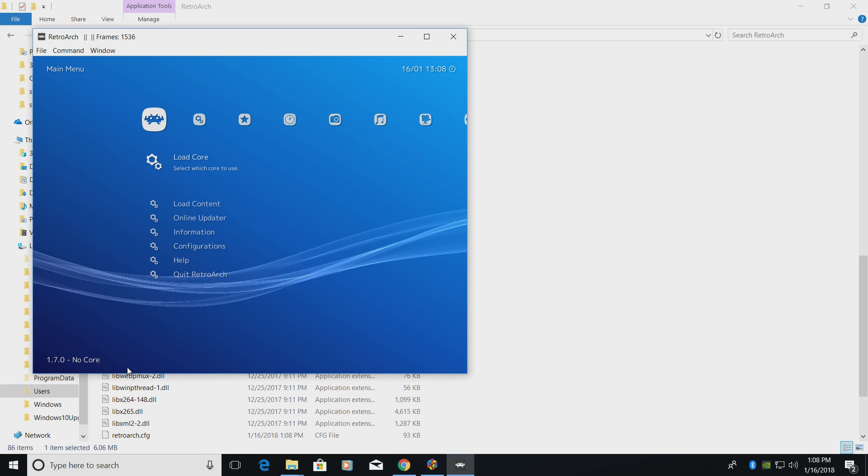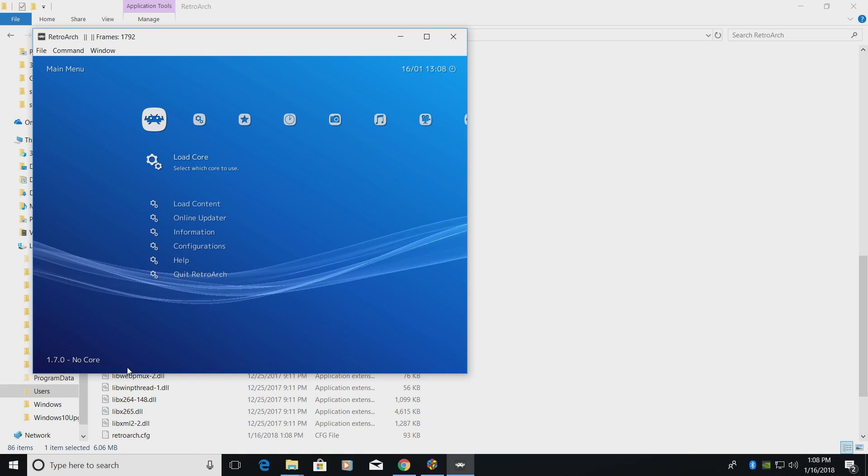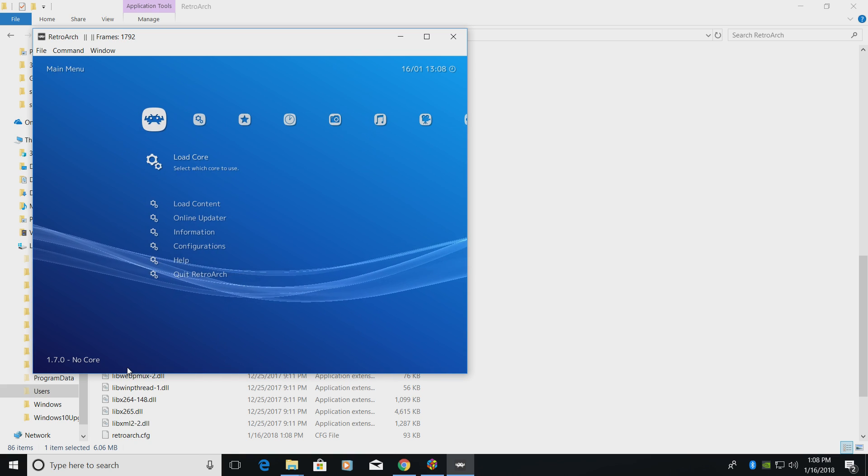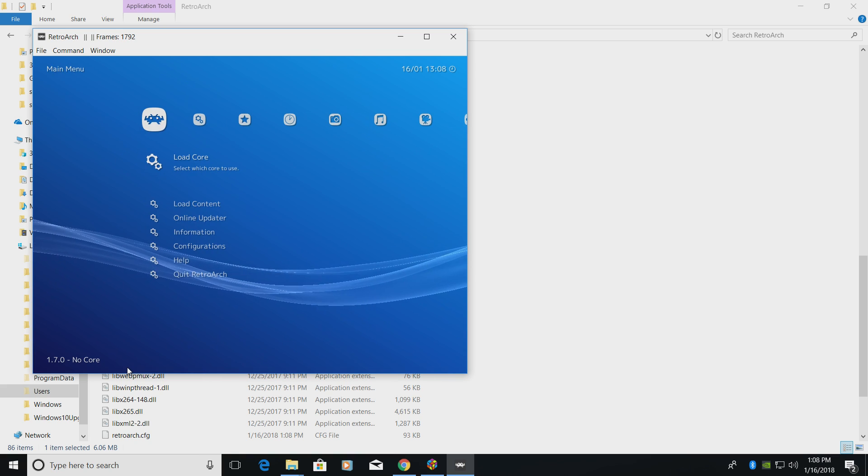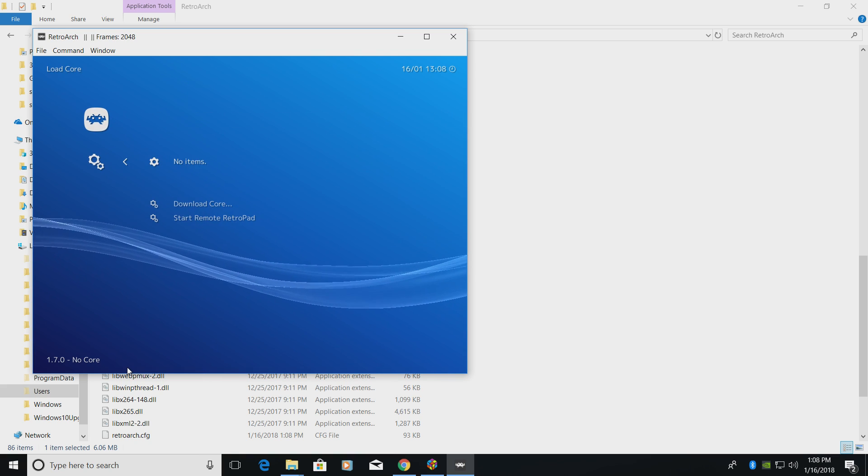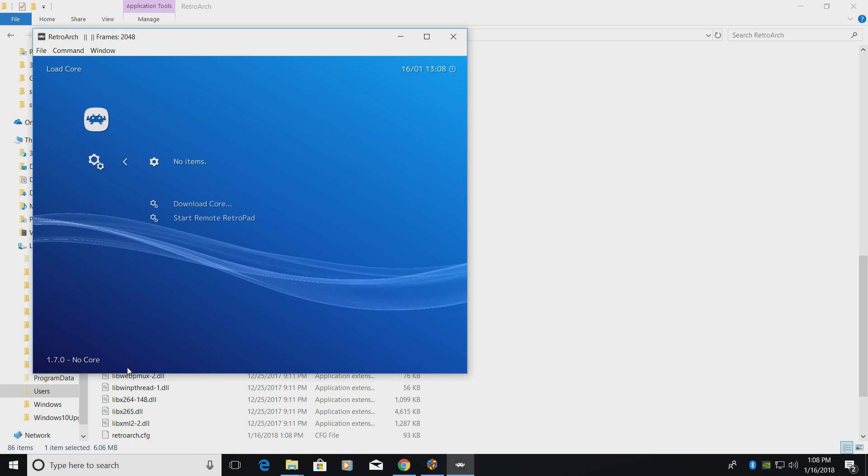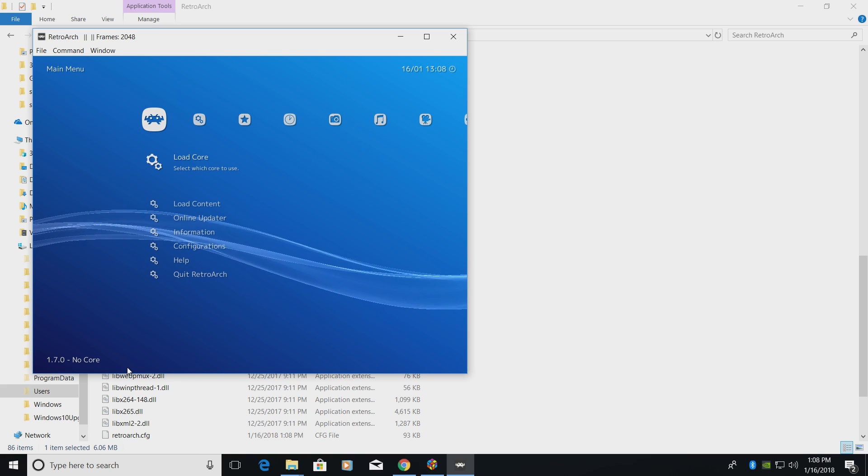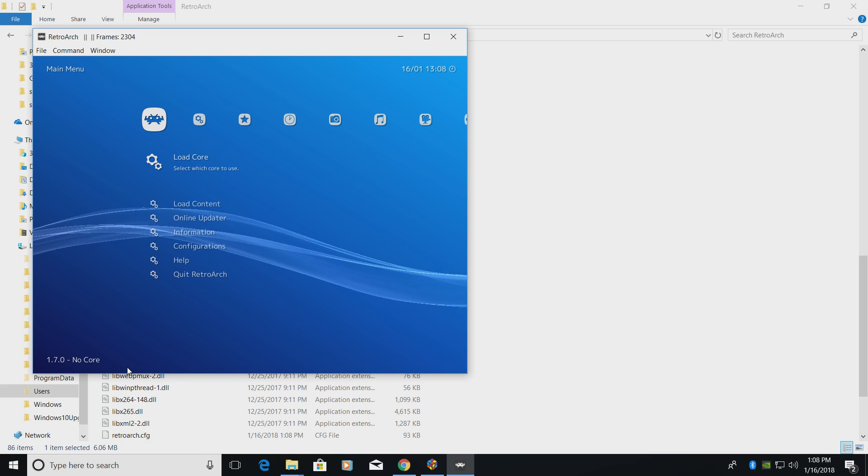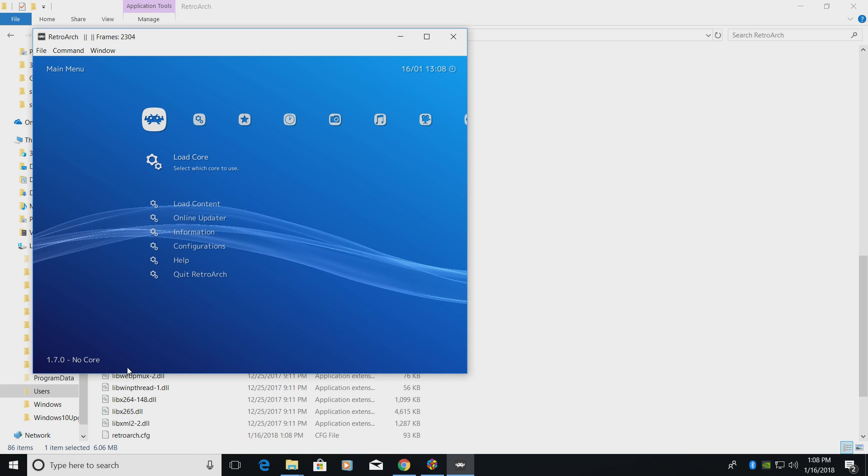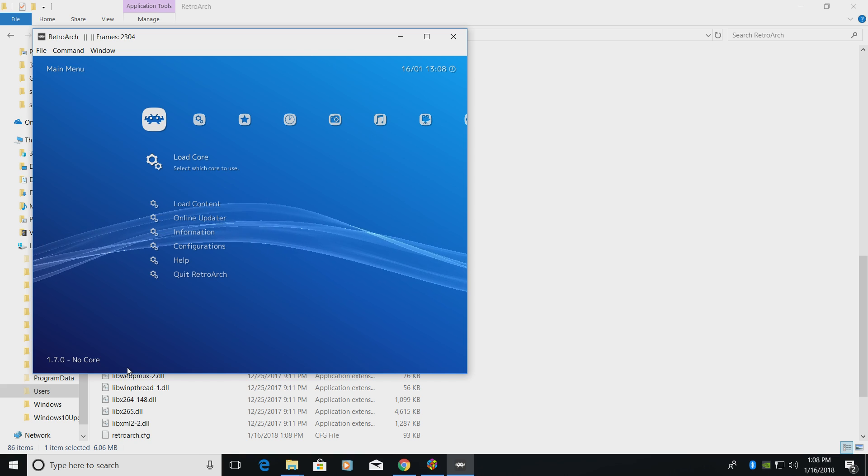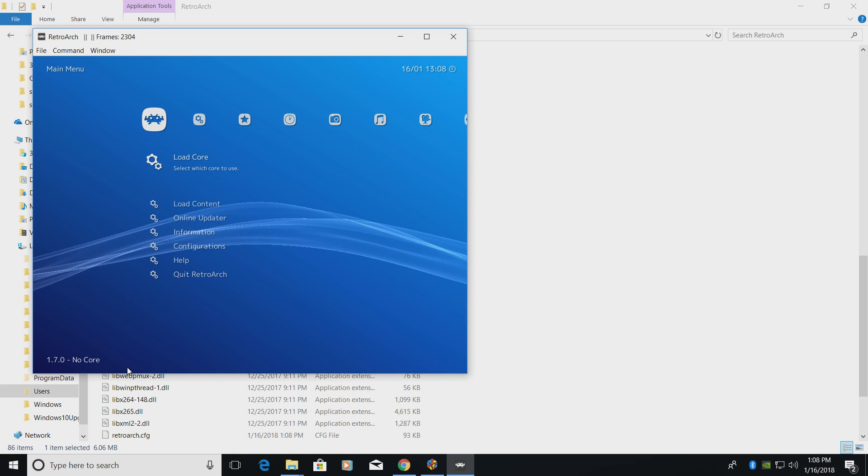If you have to use your keyboard, you're going to use your arrow keys to navigate. Enter will be your select key. Backspace will be your back key. And if you want to close it, press escape. But in this tutorial, I'm going to be using my controller.